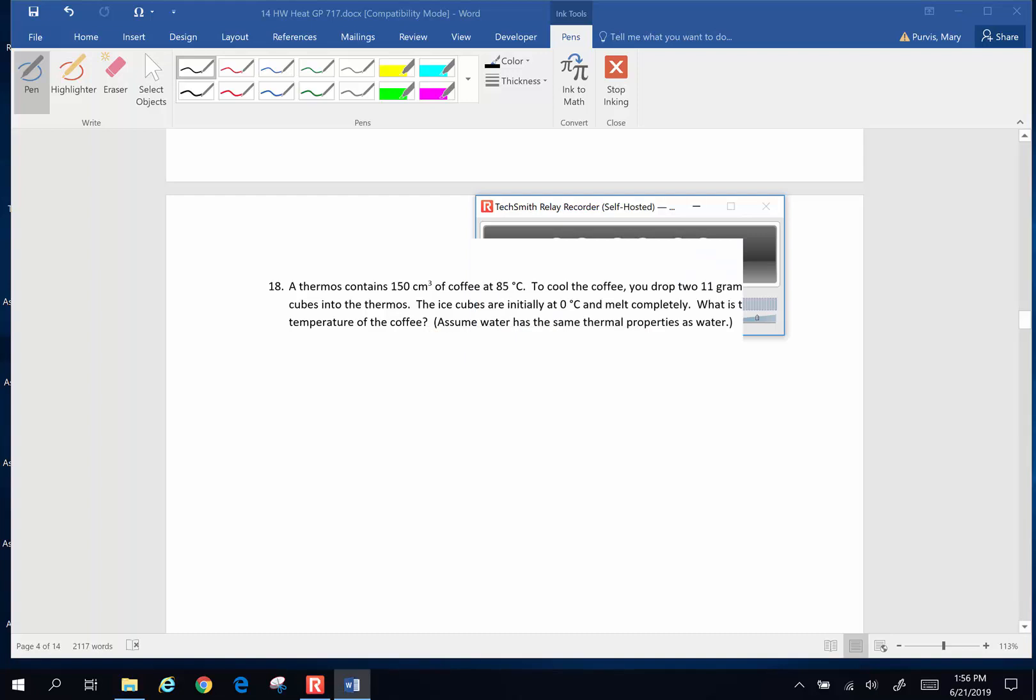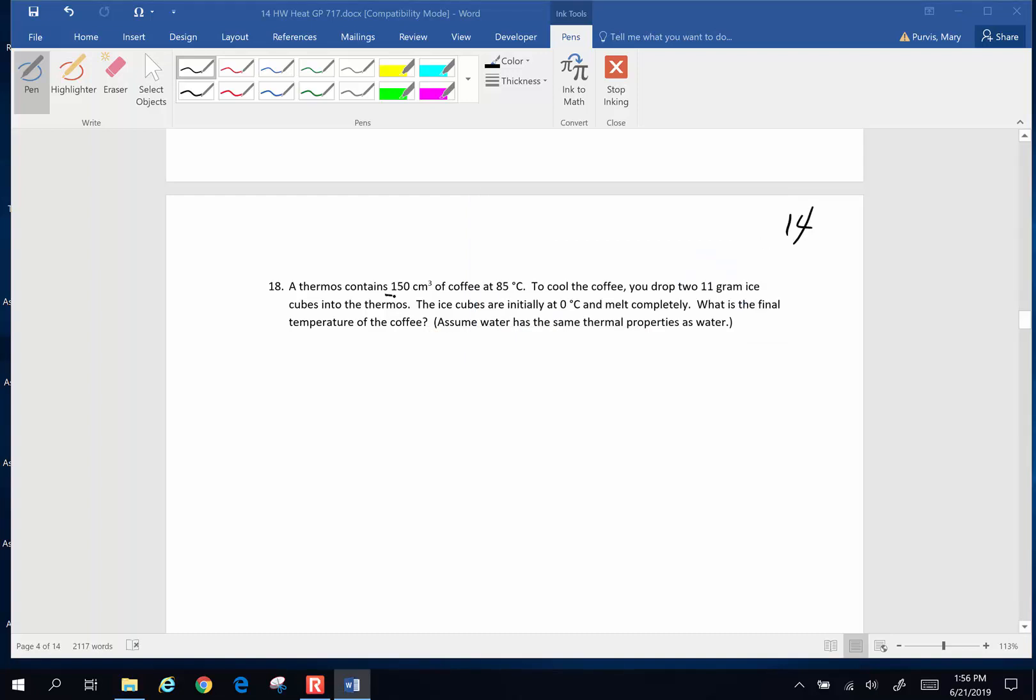Hi guys, this is another heat problem from 14. A thermos contains 150 cubic centimeters of coffee at 85 degrees Celsius. To cool the coffee, you drop in two 11-gram ice cubes. The ice cubes are originally at 0 degrees Celsius and then they melt completely. What is the final temperature of the coffee?